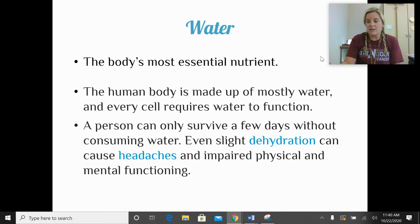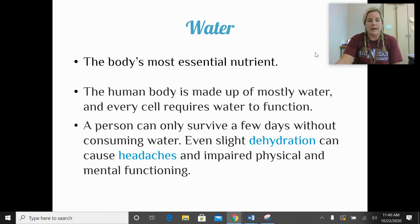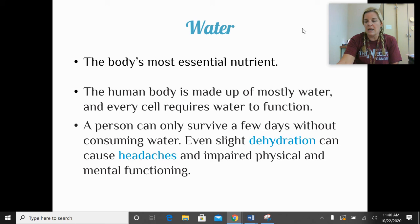Urine discoloration could also be caused by foods you eat or medications you take. But generally, if your urine is pale yellow, you're probably getting enough water.